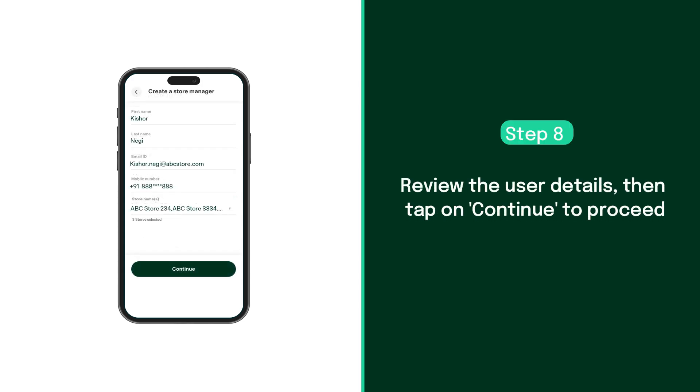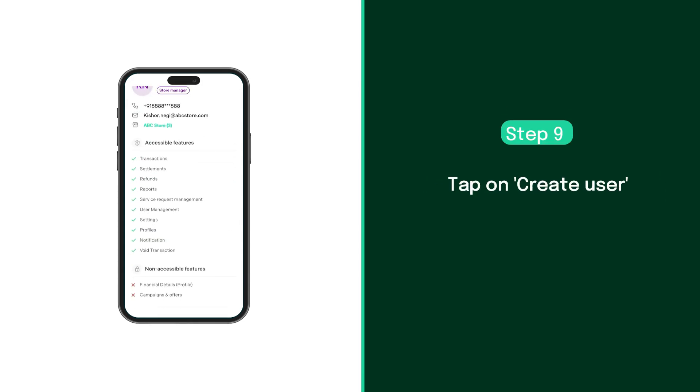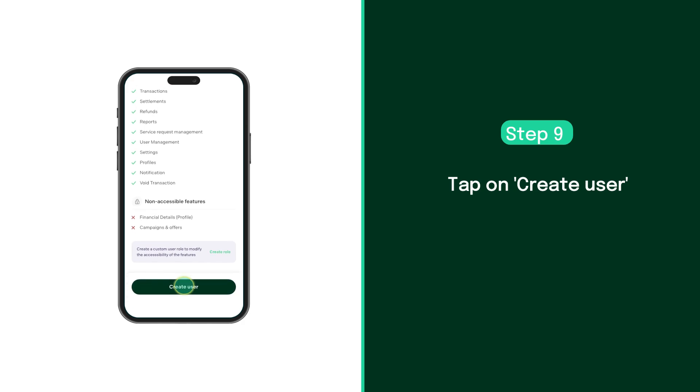Review the entered user details, then tap on continue to proceed. Finally, tap on create user to complete the process.